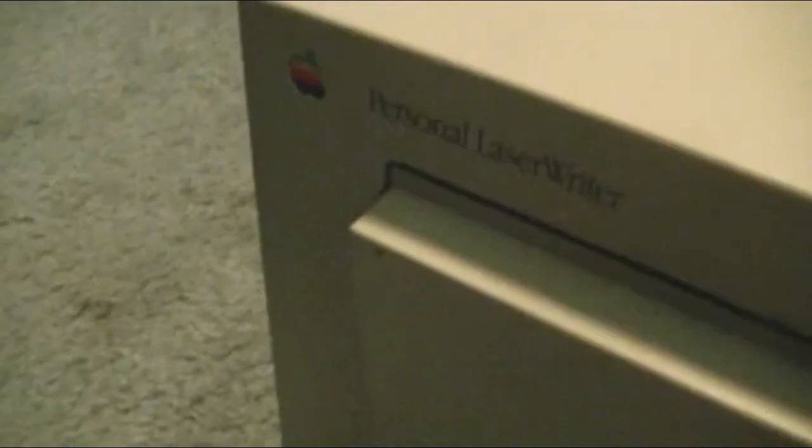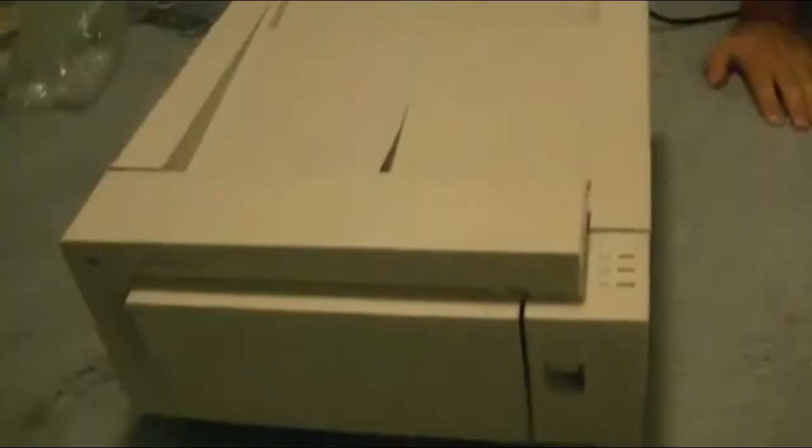Apple Personal LaserWriter. This has just been here forever and we don't know if it works. It looks like we have an Apple serial connector and a 25-pin DB25 connector. I know the video is sideways. We'll turn it on and see if it actually does anything.